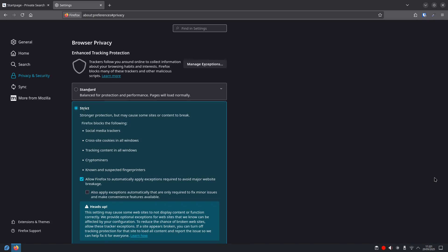Next, you want to enable HTTPS only mode. Look for the setting like always use secure connections or HTTPS only mode and turn it on. What this does, this forces your browser to only connect to websites using a secure encrypted connection. It's like making sure your conversations online are always private and can't be easily listened to.